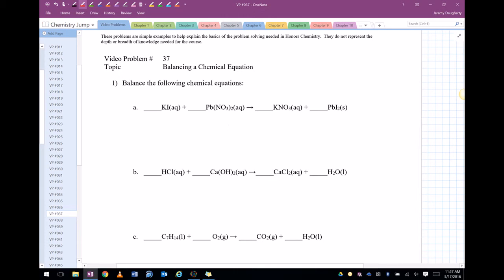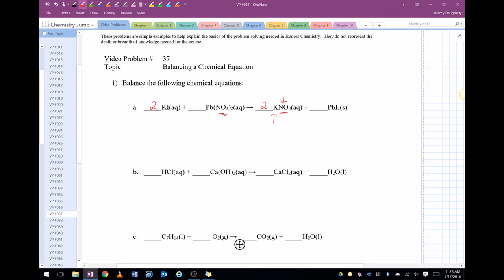So my first tip is anytime you have a polyatomic ion on both sides, treat it like it's one thing. So in this case I have two nitrates over here, so I need to put a two in front of there. So now I have two nitrates, right? But I changed to potassium, so let's take a look at that. Two potassiums. Let's put a two in front of there. So there's two potassiums, two potassiums. That also gave me two iodines. Look over here, there's two iodines.